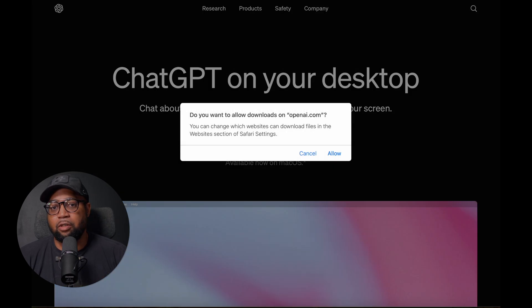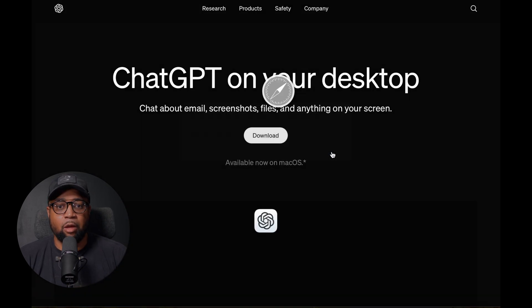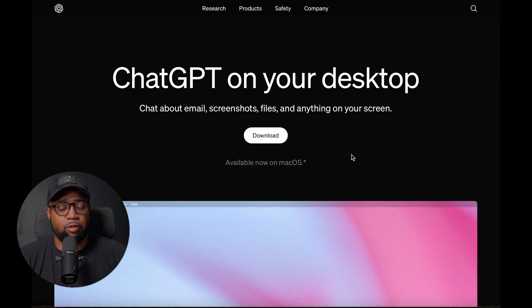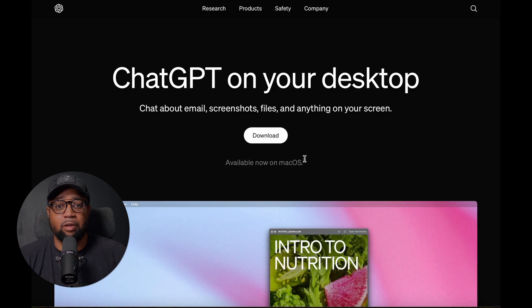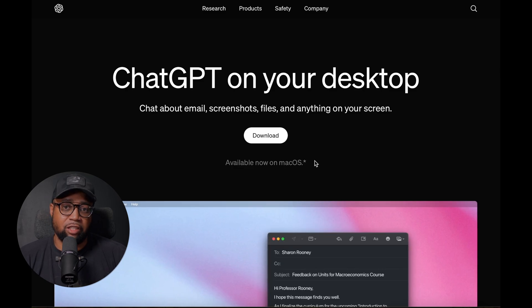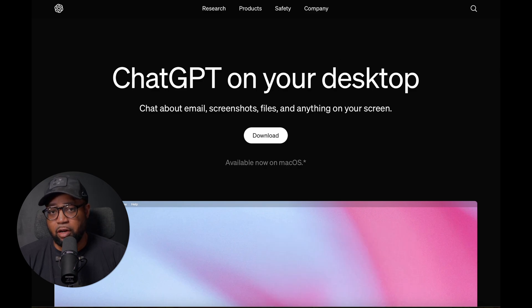We can actually download the app from the OpenAI website. I'll leave a link in the comments section below if you want to download the ChatGPT application for your Mac. If you do plan to upload images, I would try to limit the amount of images you upload at one time to around four, because the ChatGPT chatbot can get a little bit confused, so just keep that in mind.